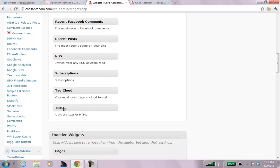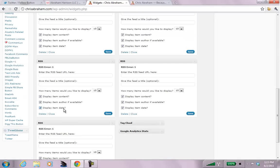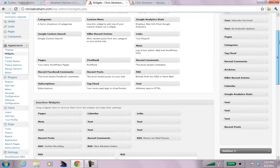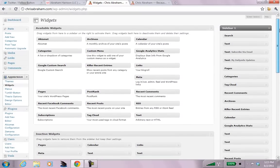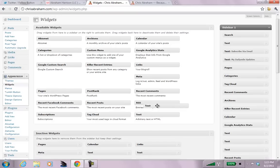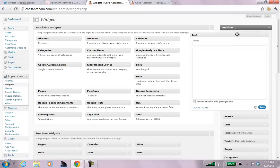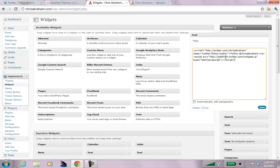So, what I am going to do is I am going to scroll down here until I get to arbitrary text of HTML. I am going to make all this tinier so that you can all see it. And I am going to drag text up to above search. Okay. And I will just paste the script in there. And I will see what it looks like.